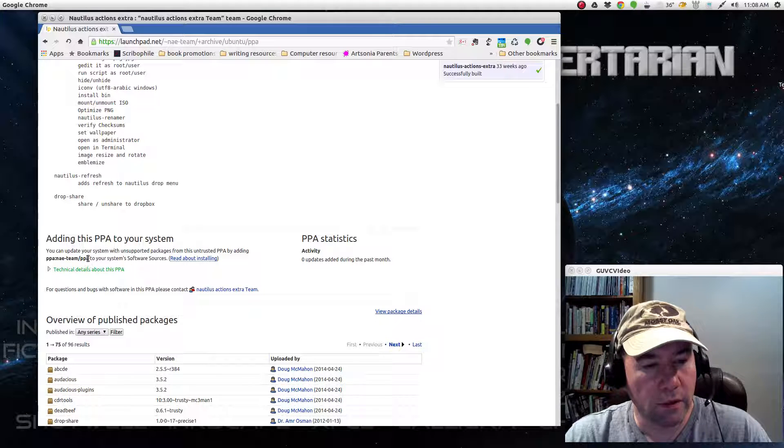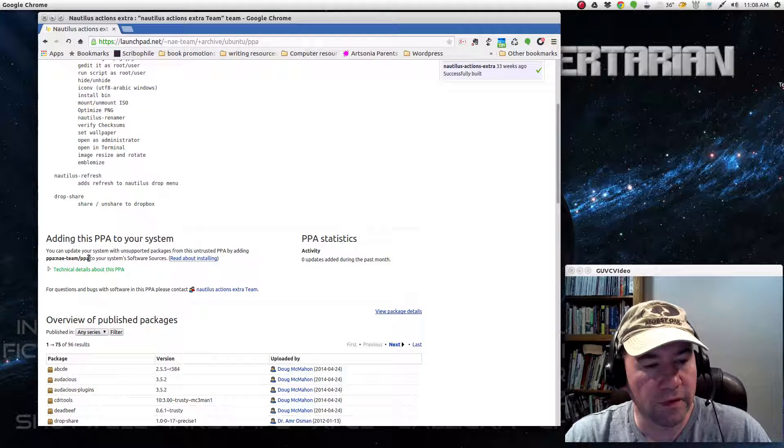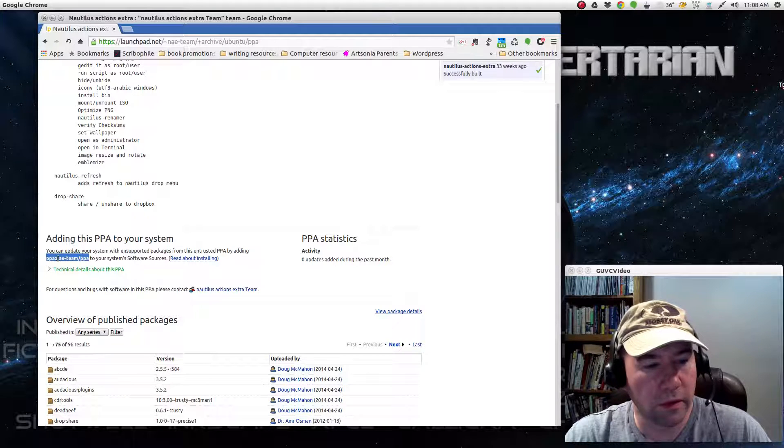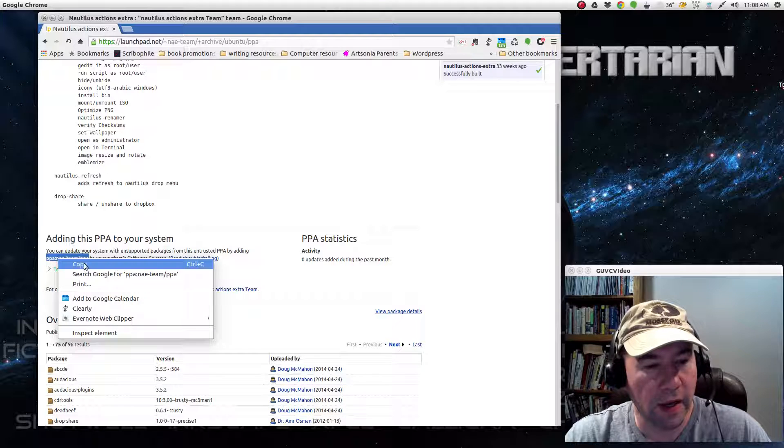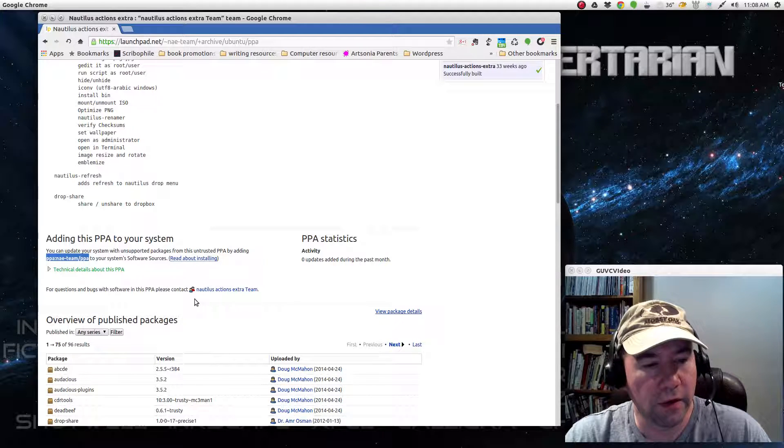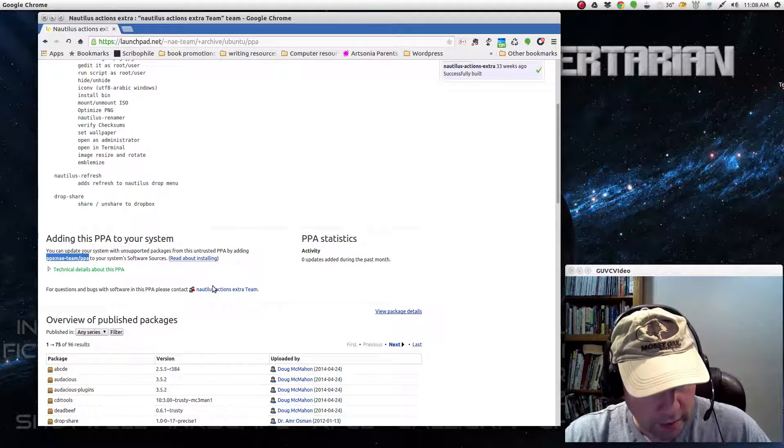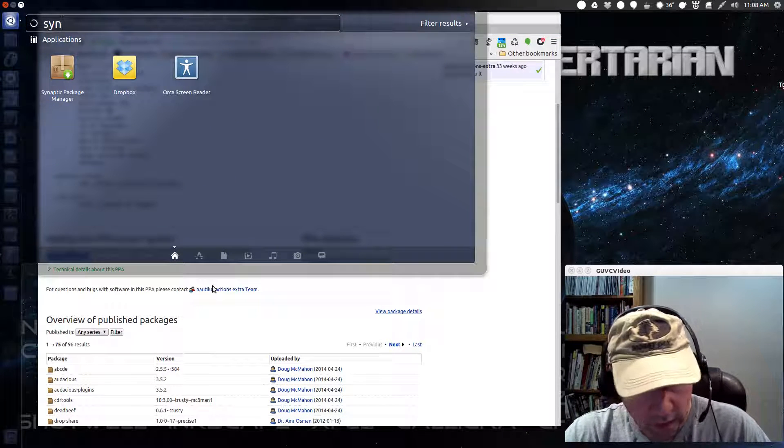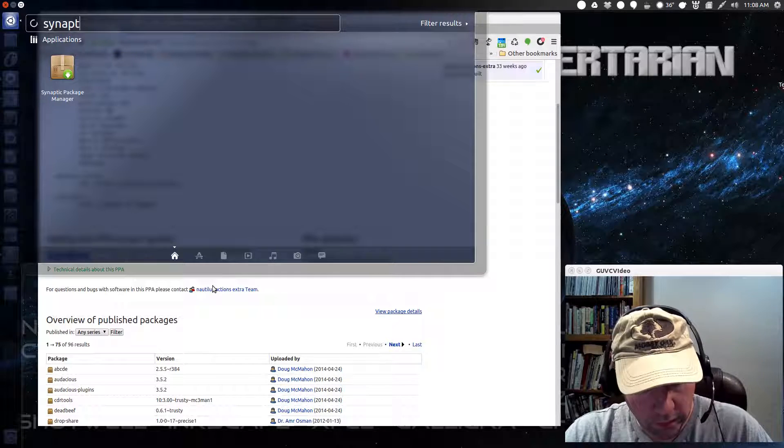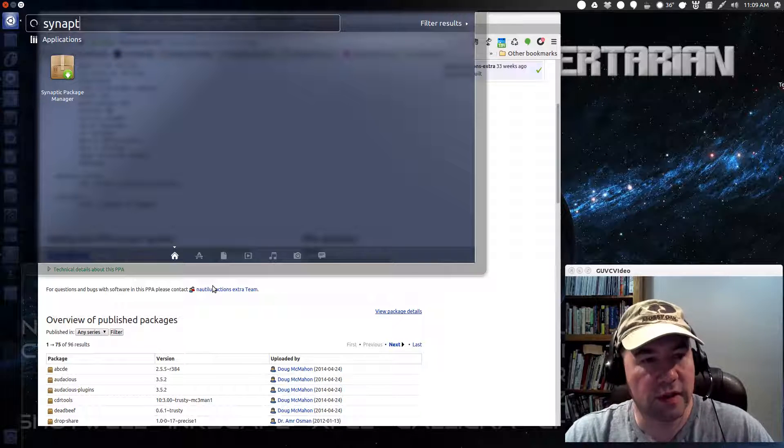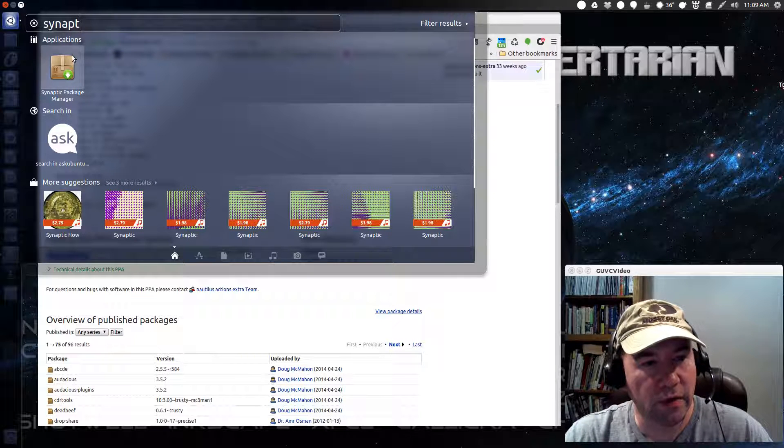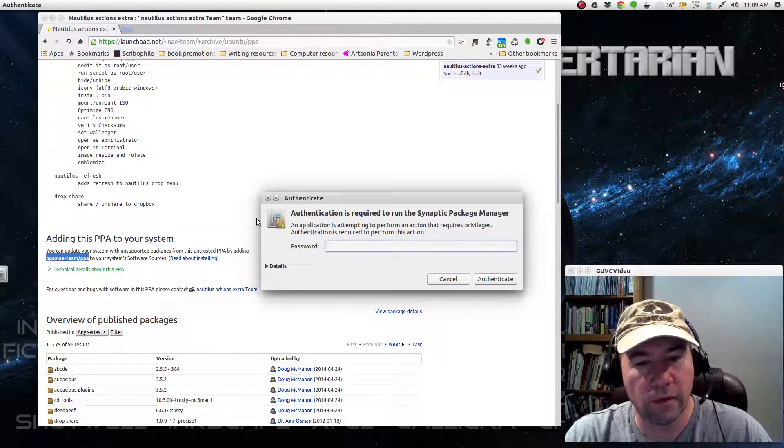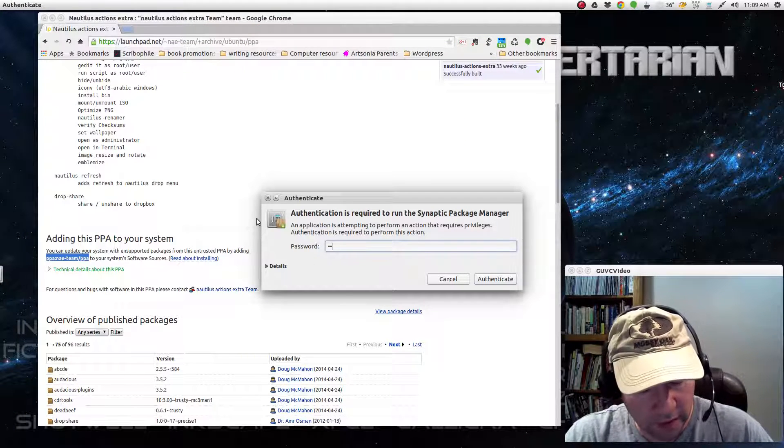And of course, you can do this via terminal or however you want to do it. I want to get into Synaptic anyway, so I'm going to just add it via opening Synaptic.